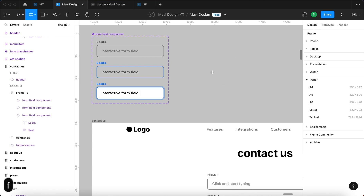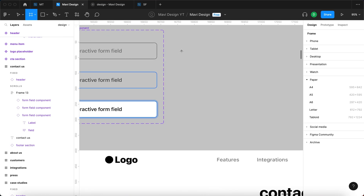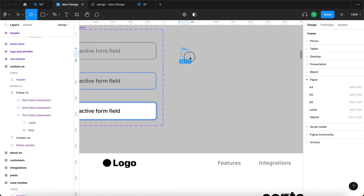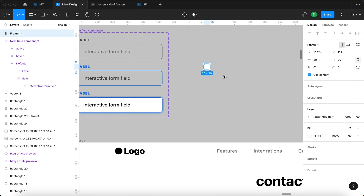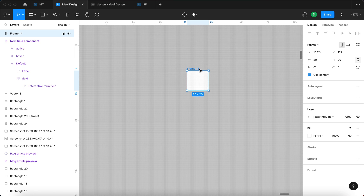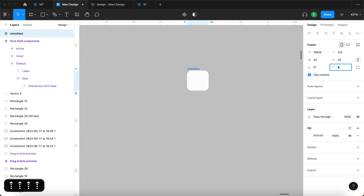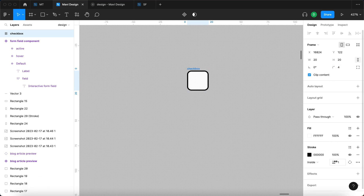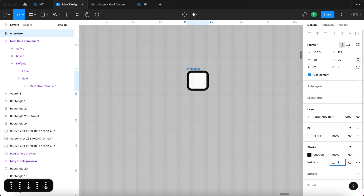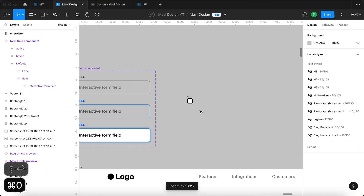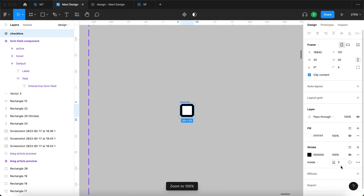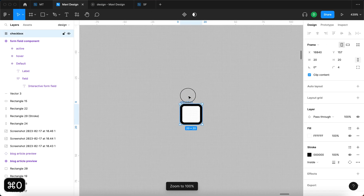I'm going to press F on my keyboard to launch the frame tool and create a 20 by 20 square — a small frame that will be our checkbox. I'll rename this to 'checkbox.' It's going to have rounded corners and also a stroke placed inside, about two or three points wide. We'll test which version looks best, but for now let's go with two.